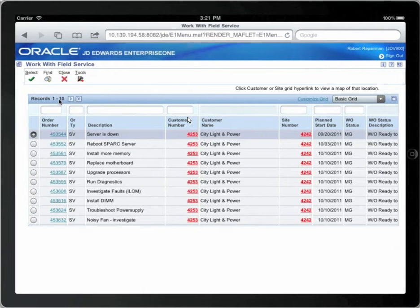You are interested in Servers Down, which is the first work order in the grid, so you select that record.